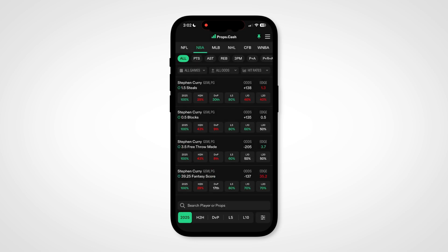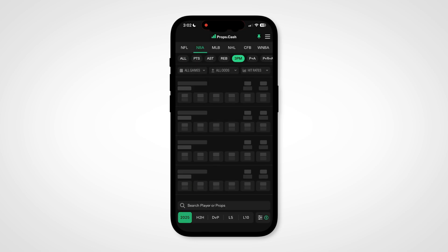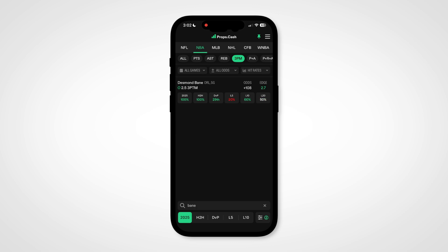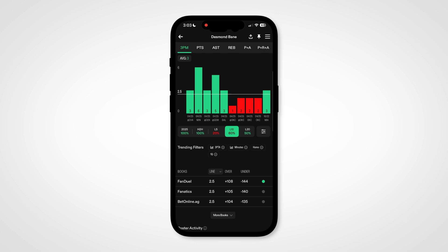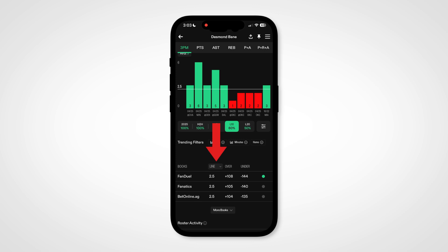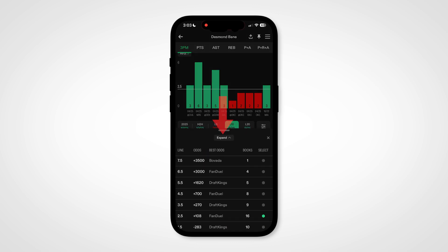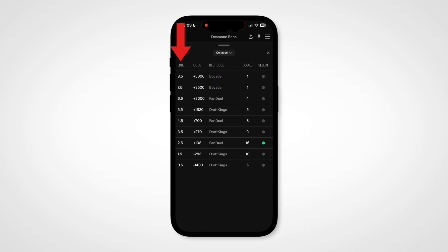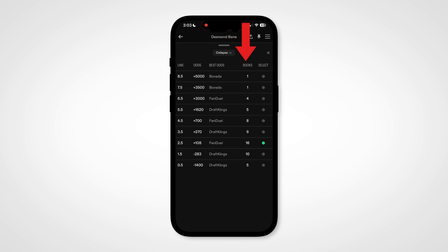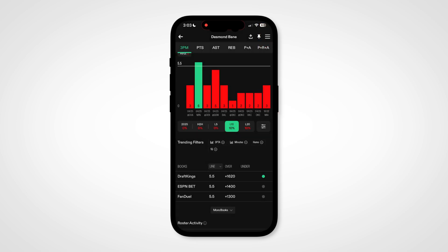Let's go to a player page where you can easily ladder research for a prop. For this example, we'll use Desmond Bain's Threes Made. Scroll down to the top of the odds section and click the line drop-down. Click Expand to go full screen, and then you can look at all the different lines and odds for Bain's Threes Ladder — find out where you can get the best odds, how many books have odds for that specific line, and select the odds that you want, and it will change that on the main player chart.